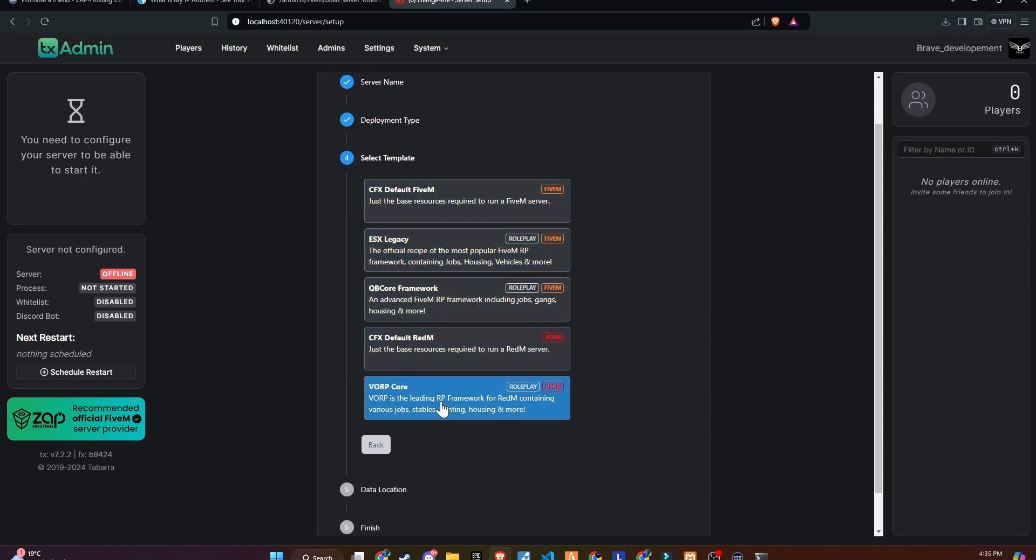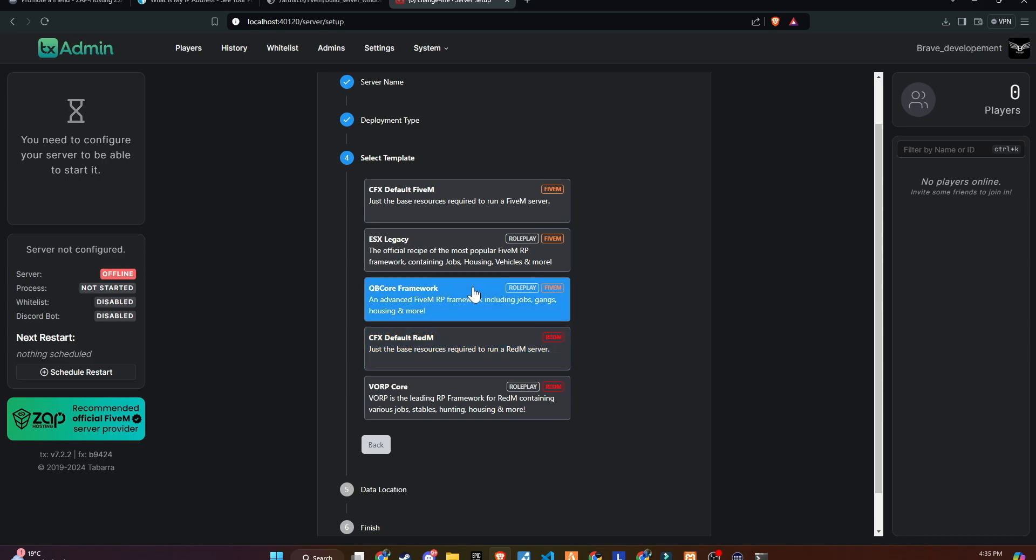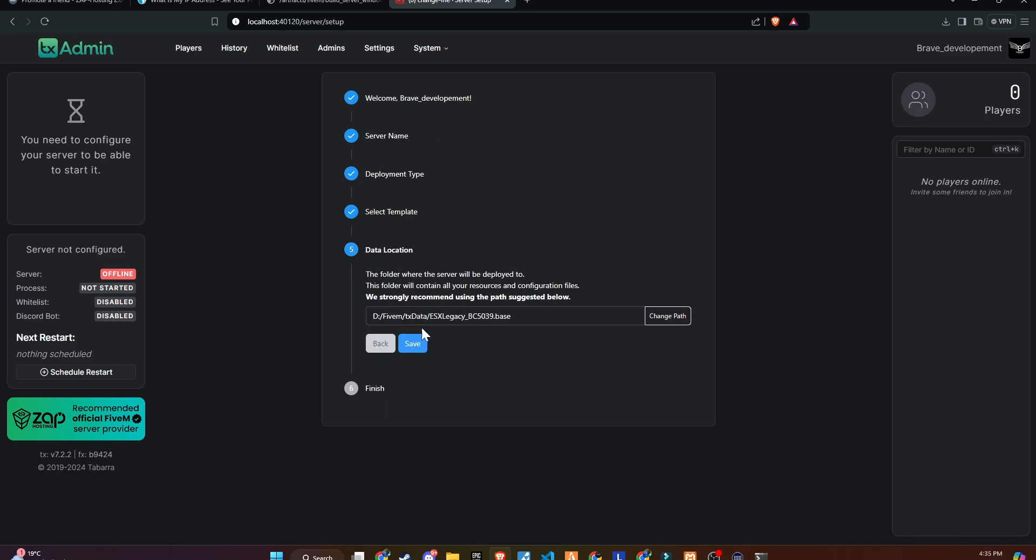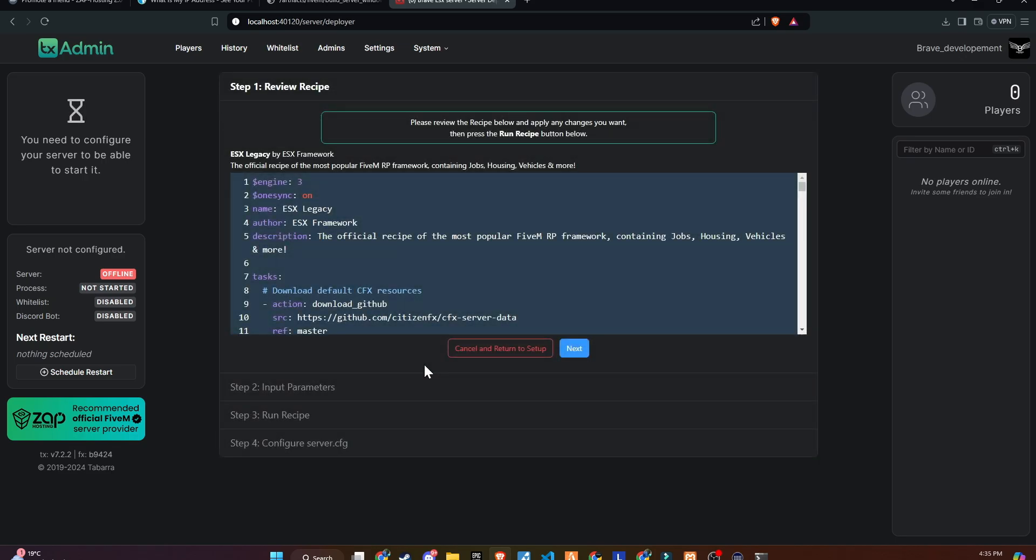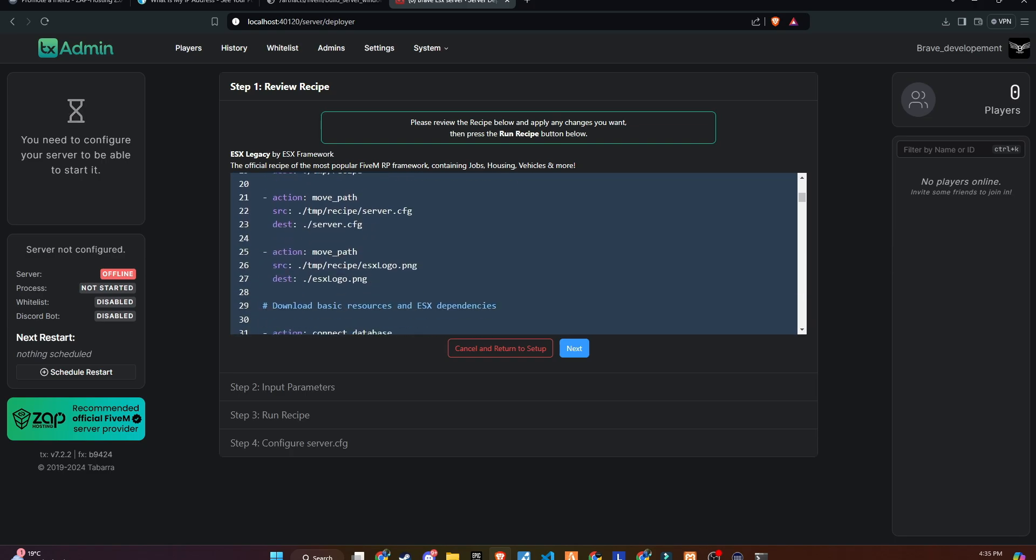Now, in the templates section, you'll see 4 different frameworks. Although I'll cover videos on all frameworks in the future, we'll start by picking the ESX framework. We'll go over how to set it up and explore its features. Ensure the download path is correct, leading to the folder you created and directed to the TxAdmin folder. Once everything is set, go to the recipe deployer.